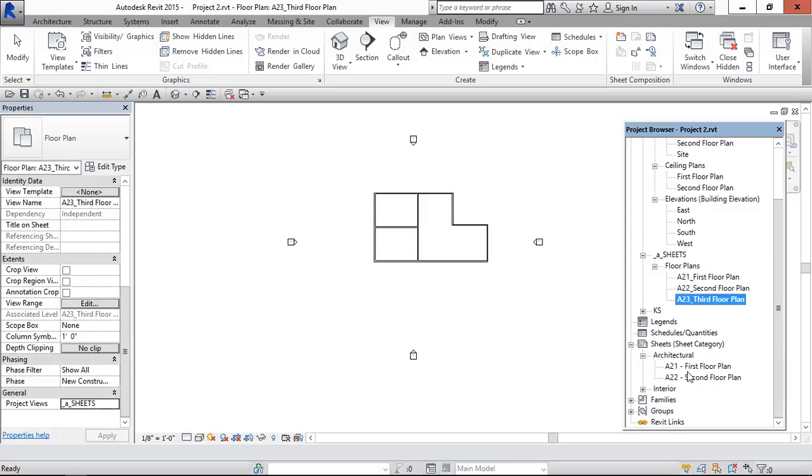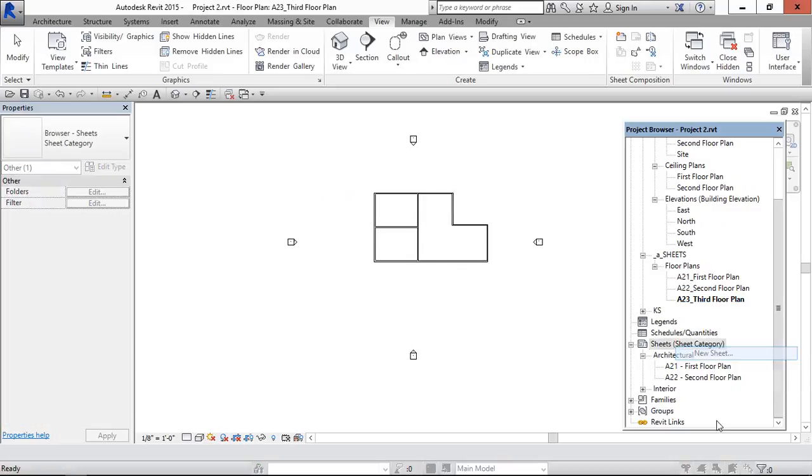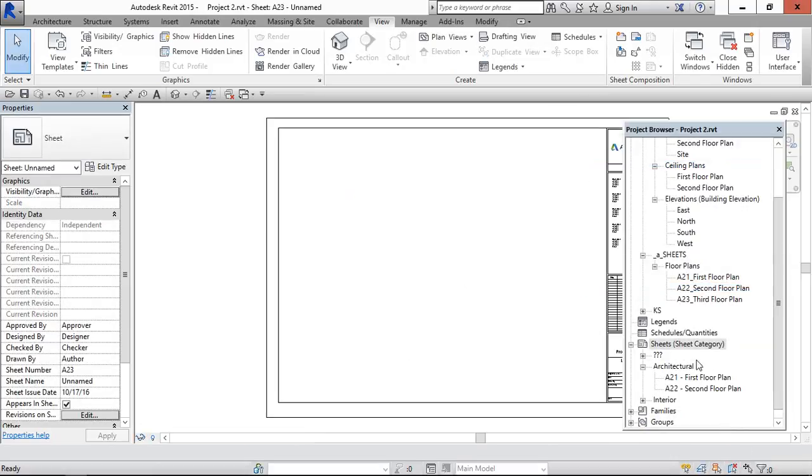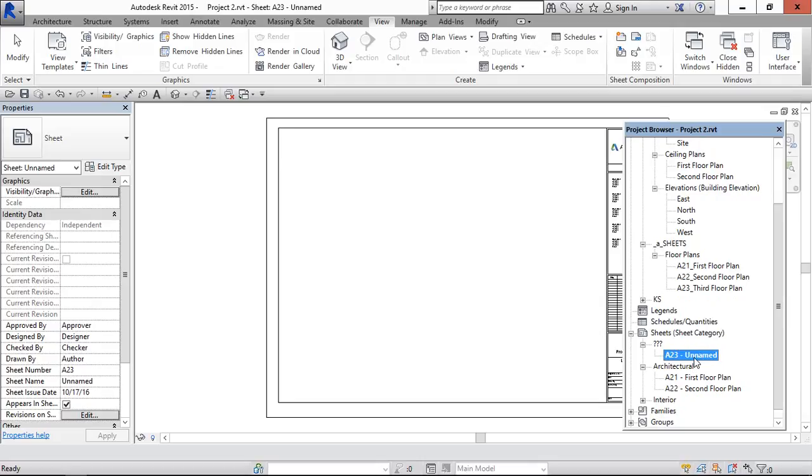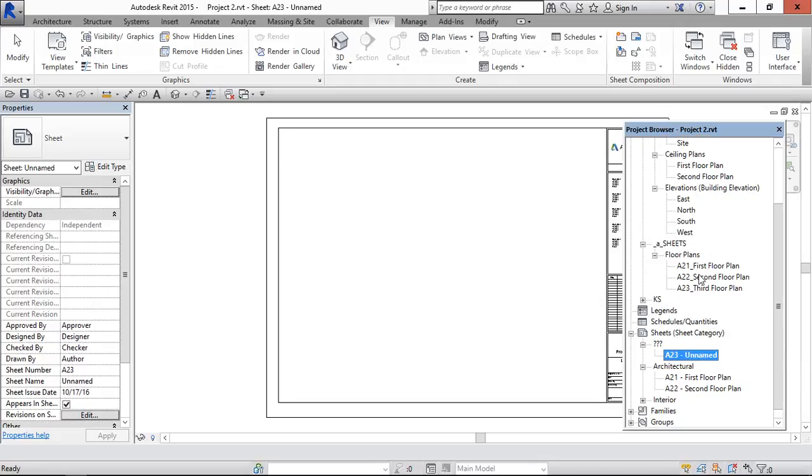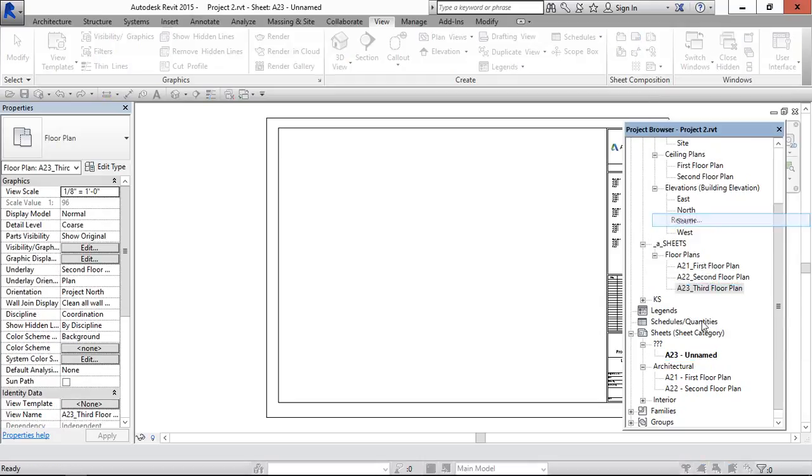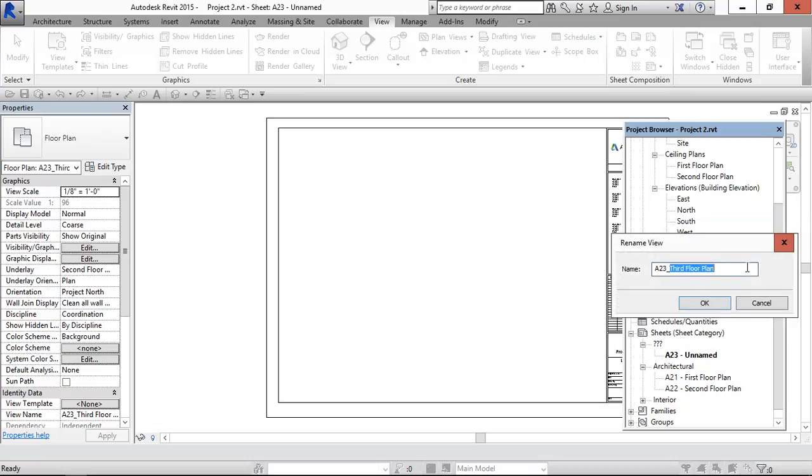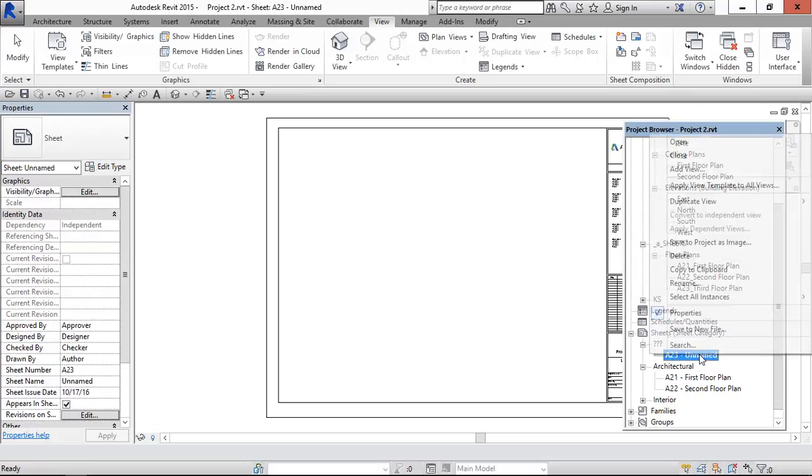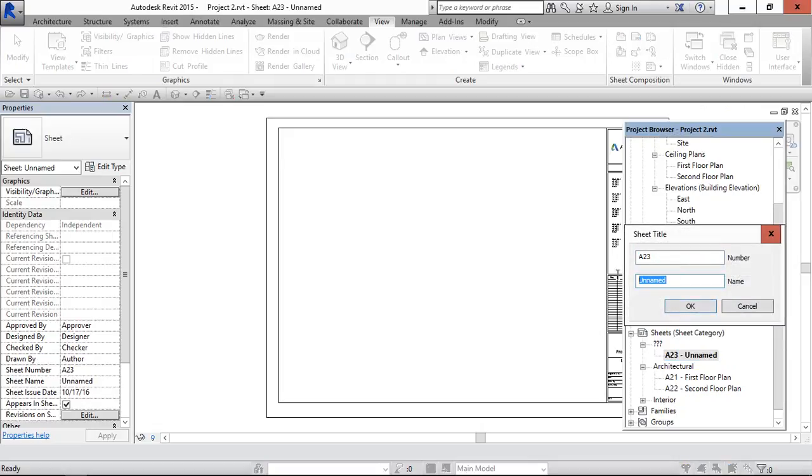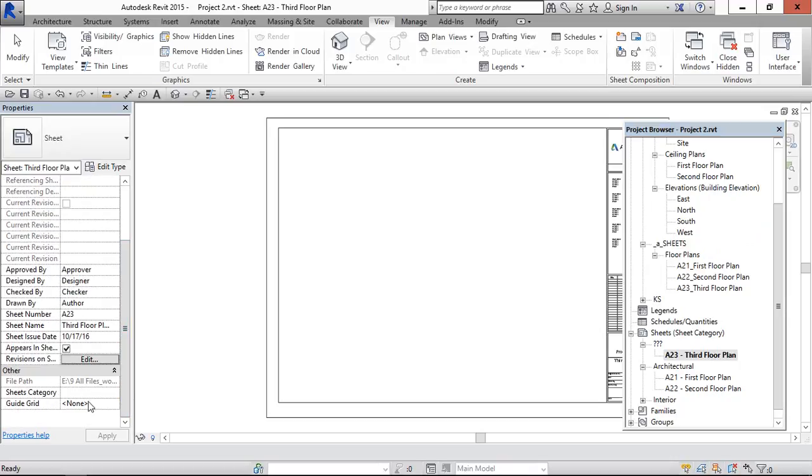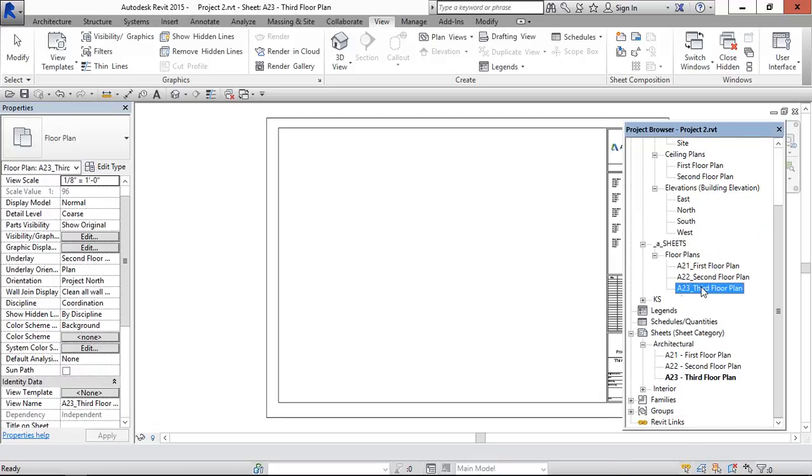Now we can drag it in, we can create the sheets and we can put it in the sheet. Creating the new third floor plan sheet, it has come into under default. And change it to the category to architectural. Now we have the third floor plan and drag this sheet.